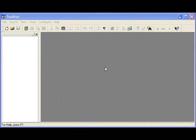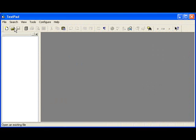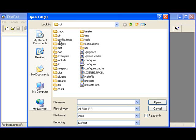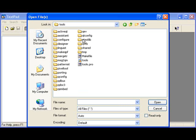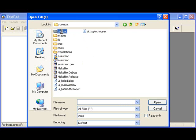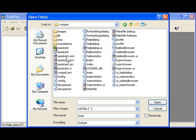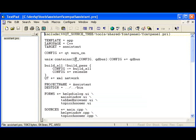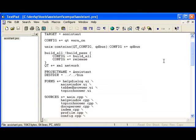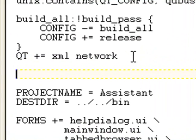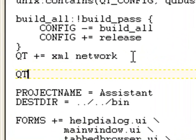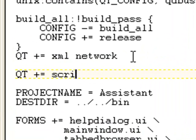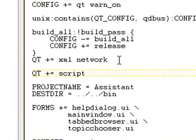OK, so the very first thing we have to do is specify that we want to use Qt script in our application. To do that, we open up the application's Qmake project file, in this case assistant.pro, and we add the following line of text to that file: Qt plus equals script.